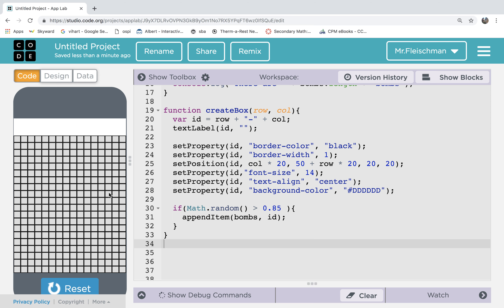So I think what we should do next — our goal for this video would be to get these boxes responding to a click. First maybe we'll just try to get them to respond in some way like they'll change color. Then maybe we'll get them to respond based on whether they're a bomb or how many they're touching. As far as that sprawling activity you notice in Minesweeper when you click on an empty space and it sprawls out — we won't do that in this video.